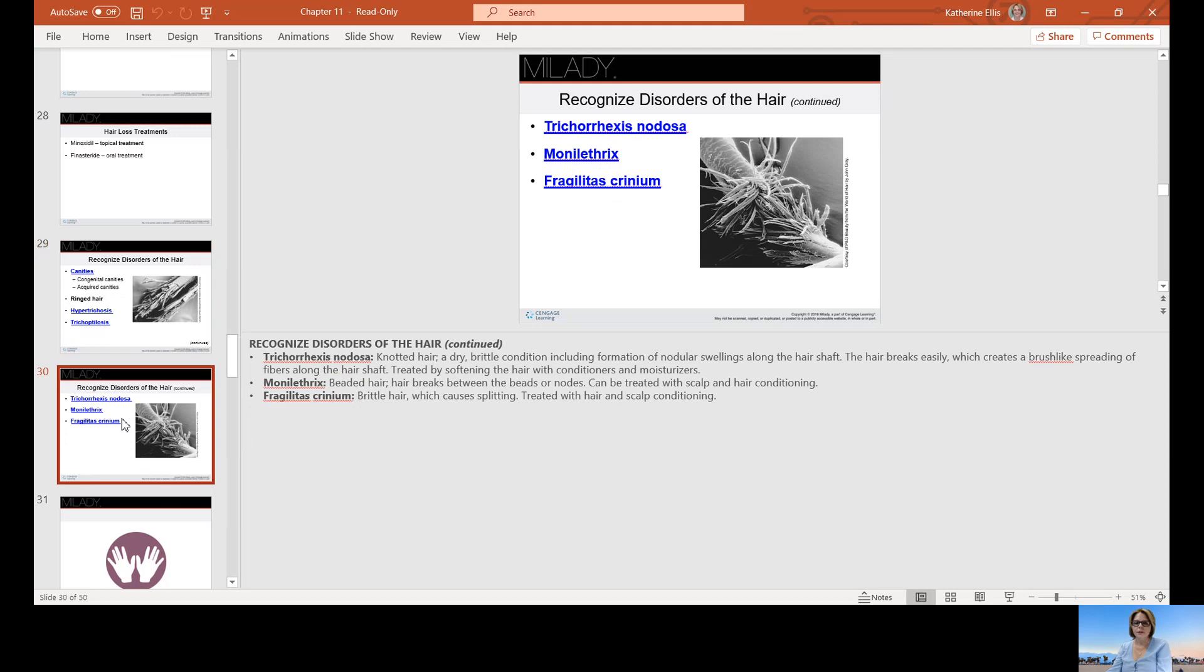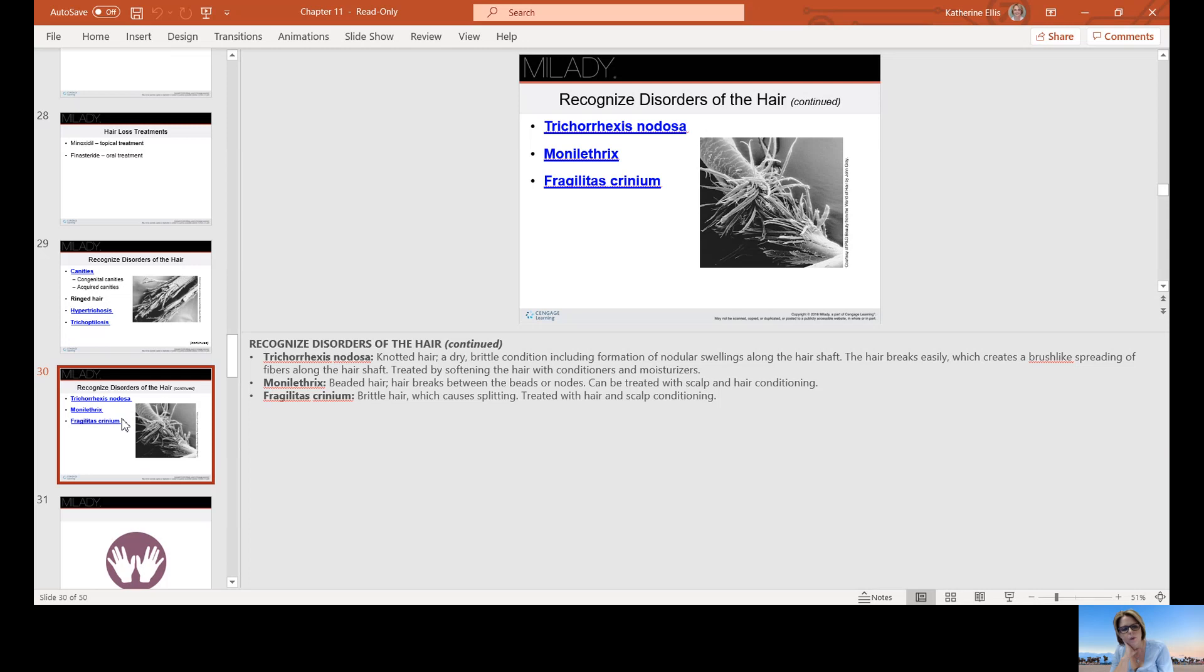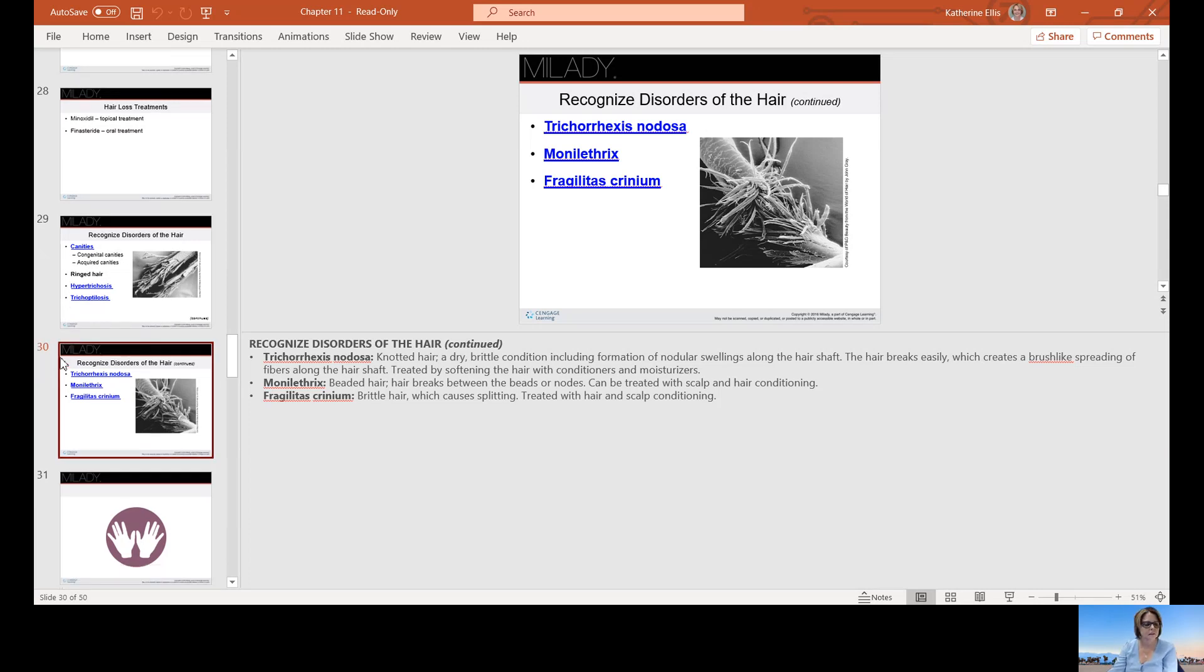Some other disorders: Trichorrhexis nodosa is knotted hair, a dry brittle condition including formation of nodules, swelling along the hair shaft. The hair breaks easily, which can create a brush-like spreading of the fibers along the shaft. It's treated by softening the hair with conditioners and moisturizers. Monilethrix is beaded hair, hair that breaks between the beads or nodes, and it can be treated with conditioning. Fragilitas crinium is brittle hair which causes splitting and is treated with hair and scalp conditioning.